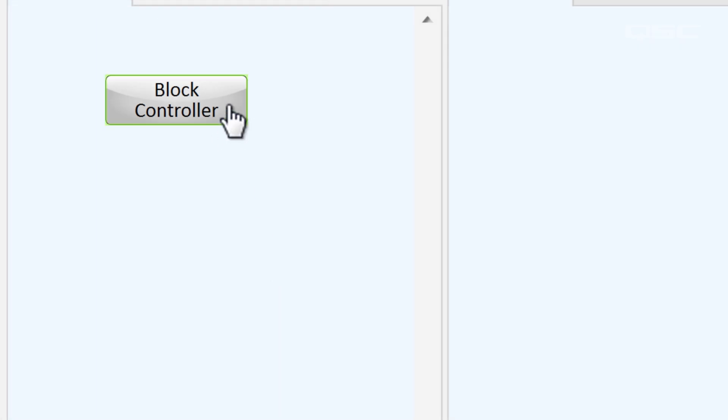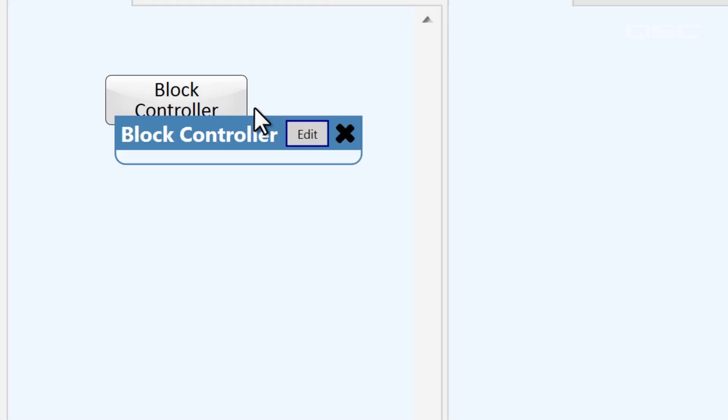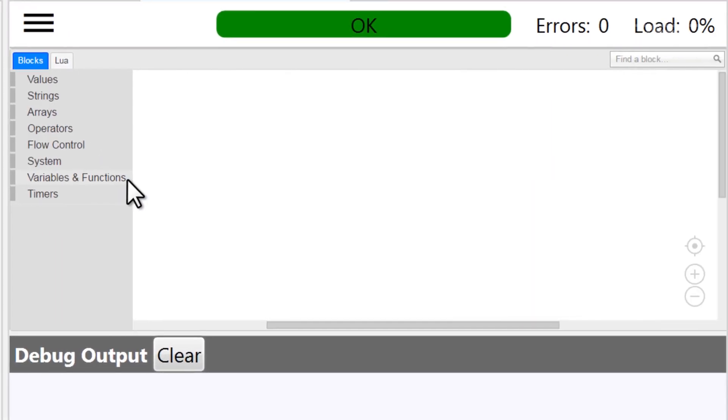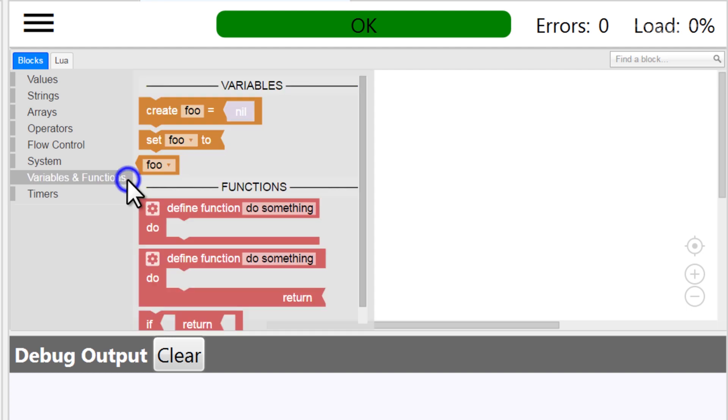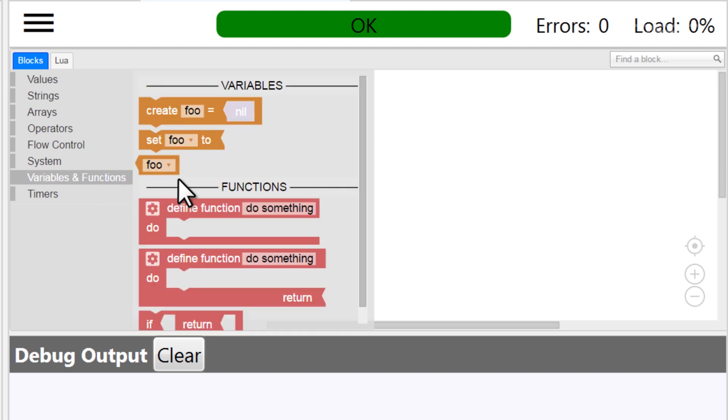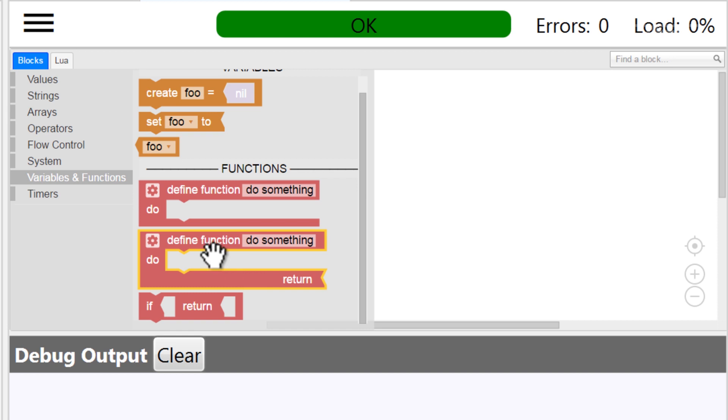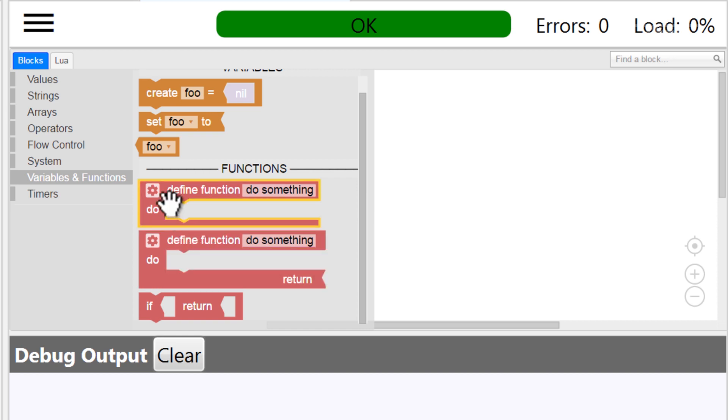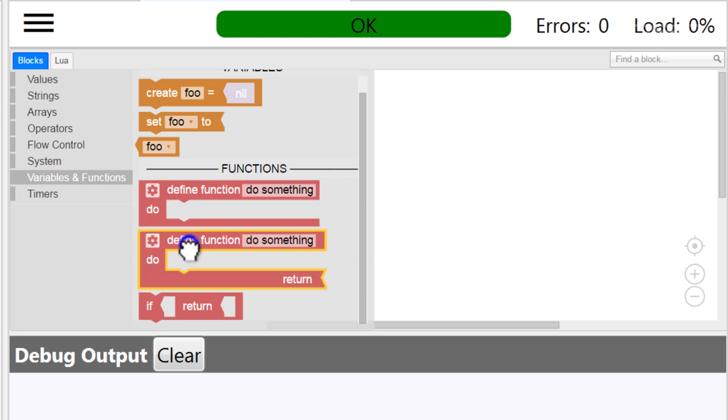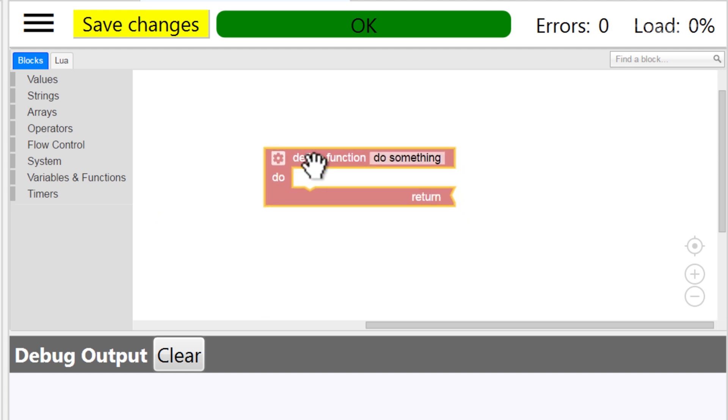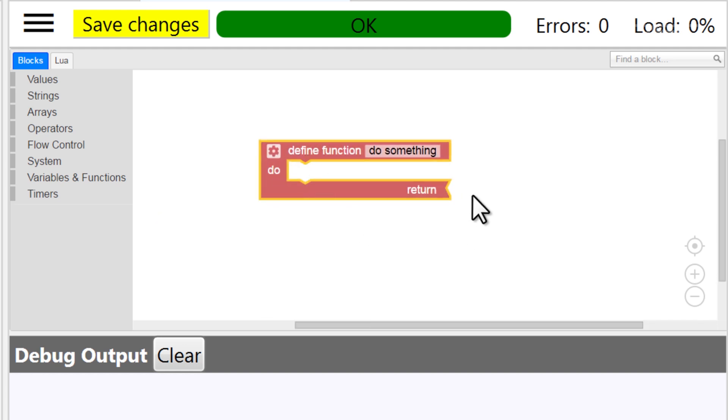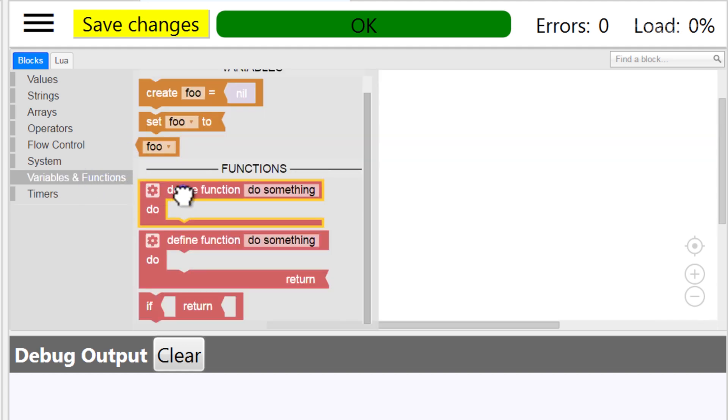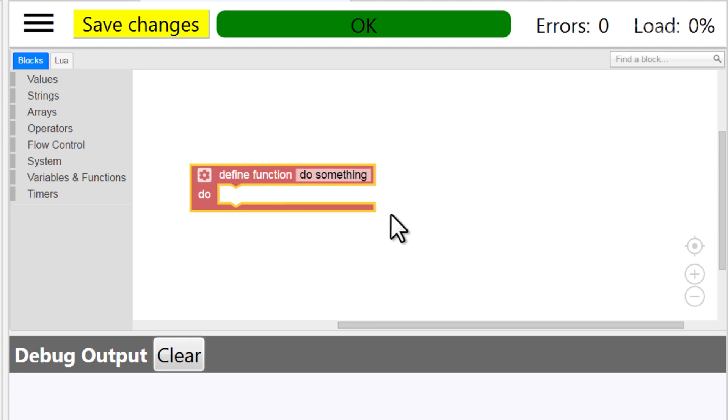In the block controller, you can define a function by going to the variables and functions section. Here, you'll see two define function blocks, in which one has a return option, and the other does not. So, if you wanted this function to return information, you could add that variable at this point, whereas this function has a point of no return. Jokes!